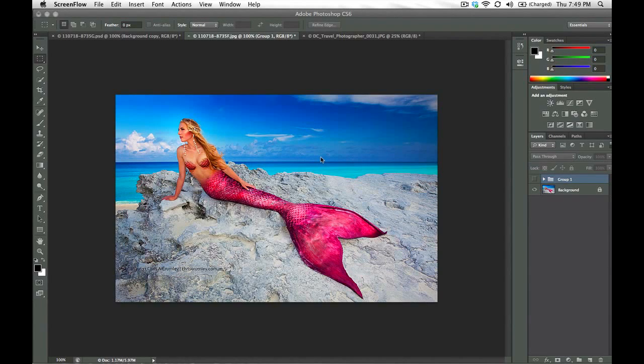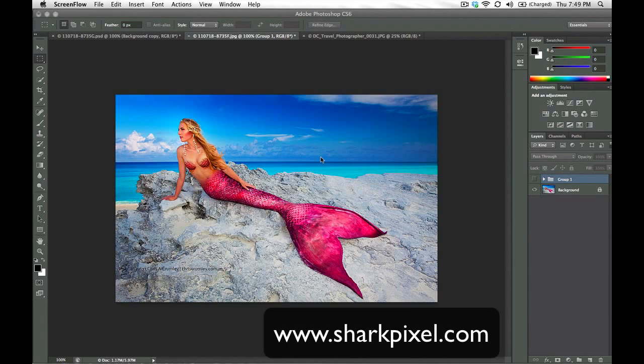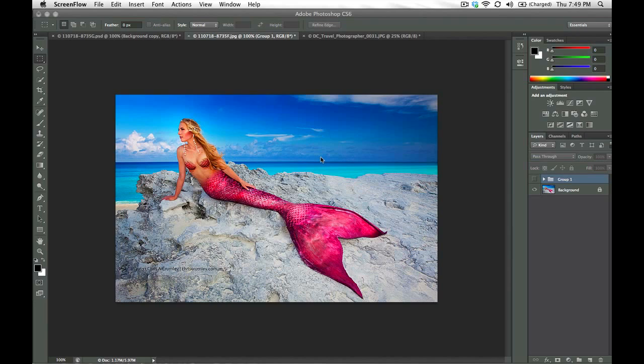Hey guys, Christy with sharkpixel.com here wanting to show you a few of the new tools that were rolled out and introduced in the new Photoshop CS6 which was released to the public yesterday.